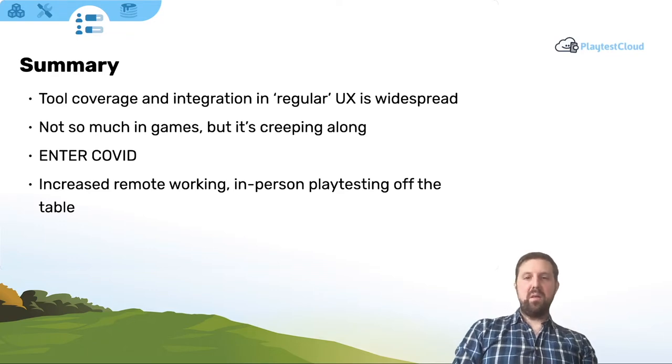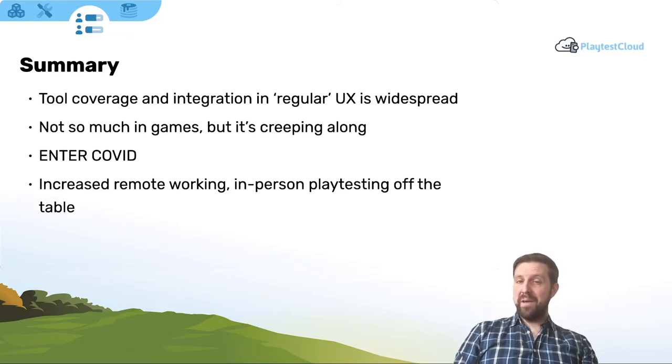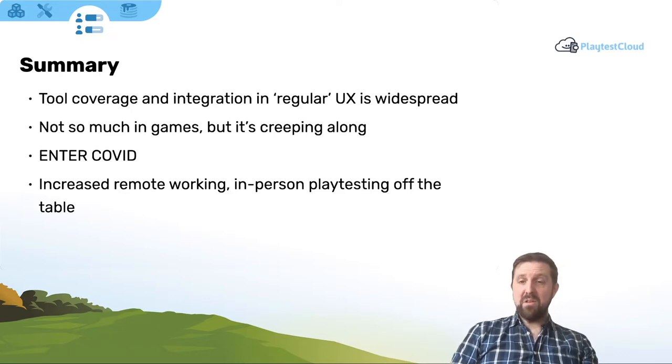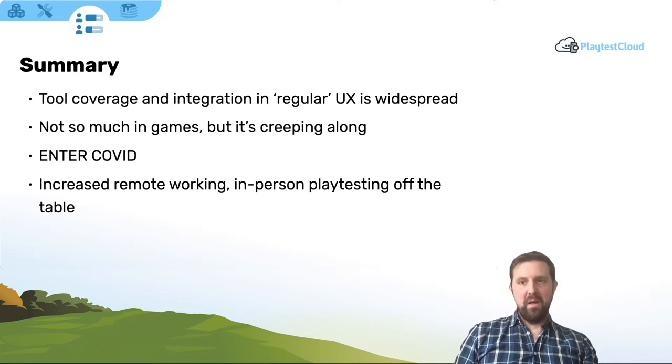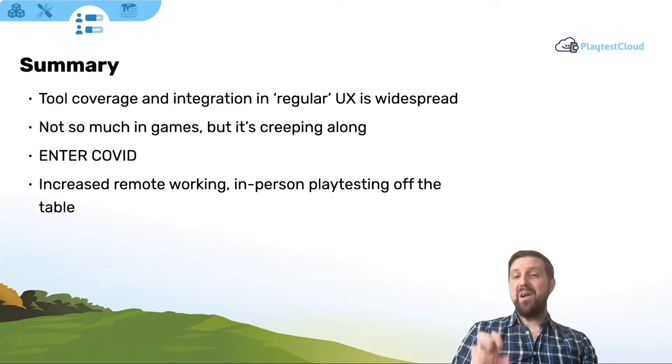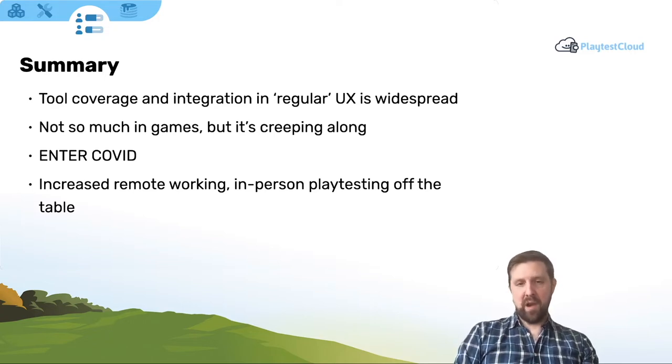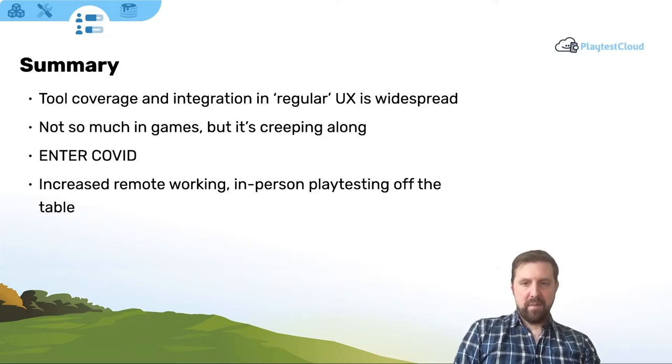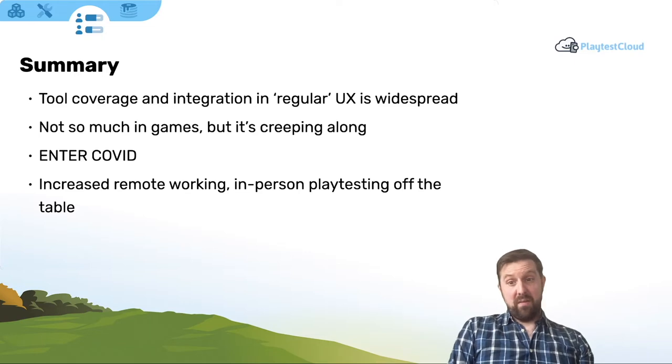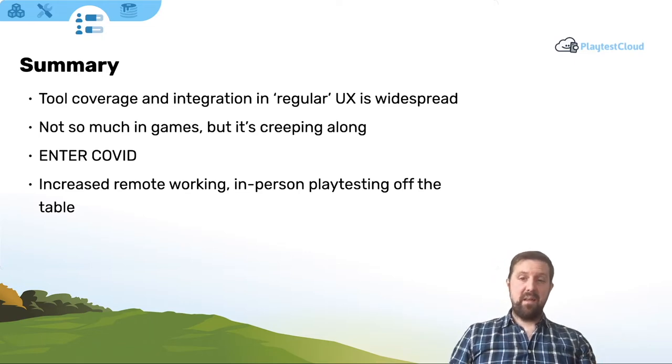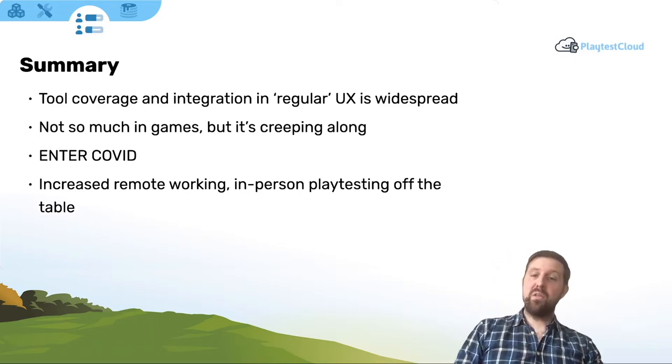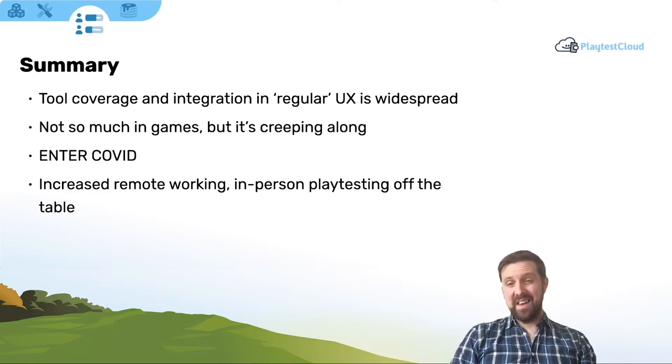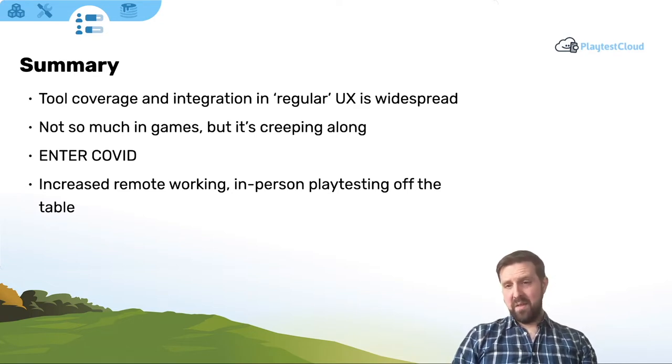Of course, COVID meant teams transitioning to full-time remote working, collaboration using services and tools in the big one, in-person playtesting almost entirely off the table. That didn't just mean closing big labs. It meant closing many of the informal avenues to play a feedback that studios might be relying on. You know, no trade shows, no nothing like that. So even anecdotally, we were seeing a shift. And to me, it looked like an accelerated uptake of that model that's already there in regular UX, where services were much more integrated with the day-to-day of games UX research.